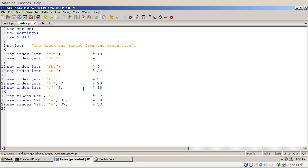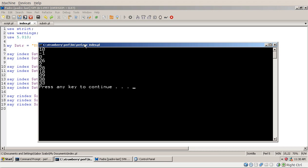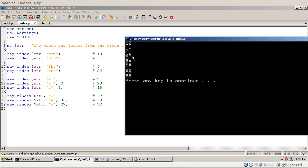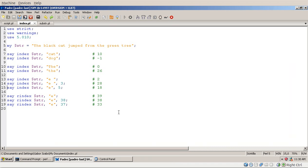Similarly, if I call INDEX looking for 'E' and give it 3 as the starting position, it will find the letter E in the word 'jumped'. This starting position can be any number — for example, starting from 5 returns the same value, as long as you start before the appearance of the substring. Let's run this script so you can see the values: 10, minus 1, 0, 26, 2, 28, 18.